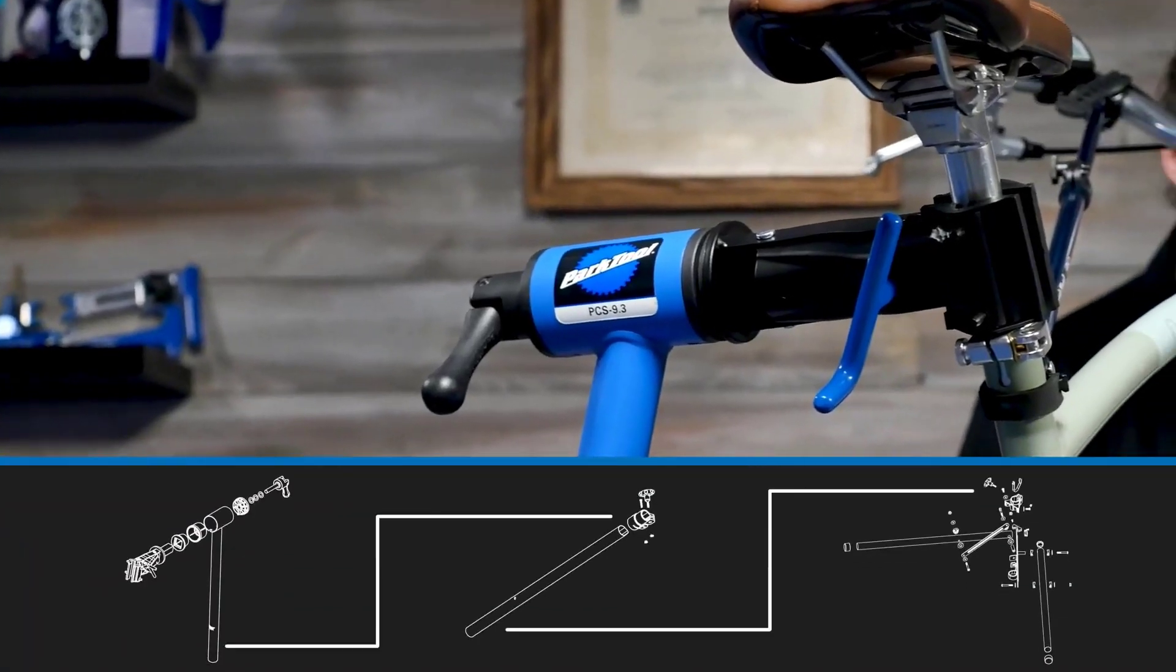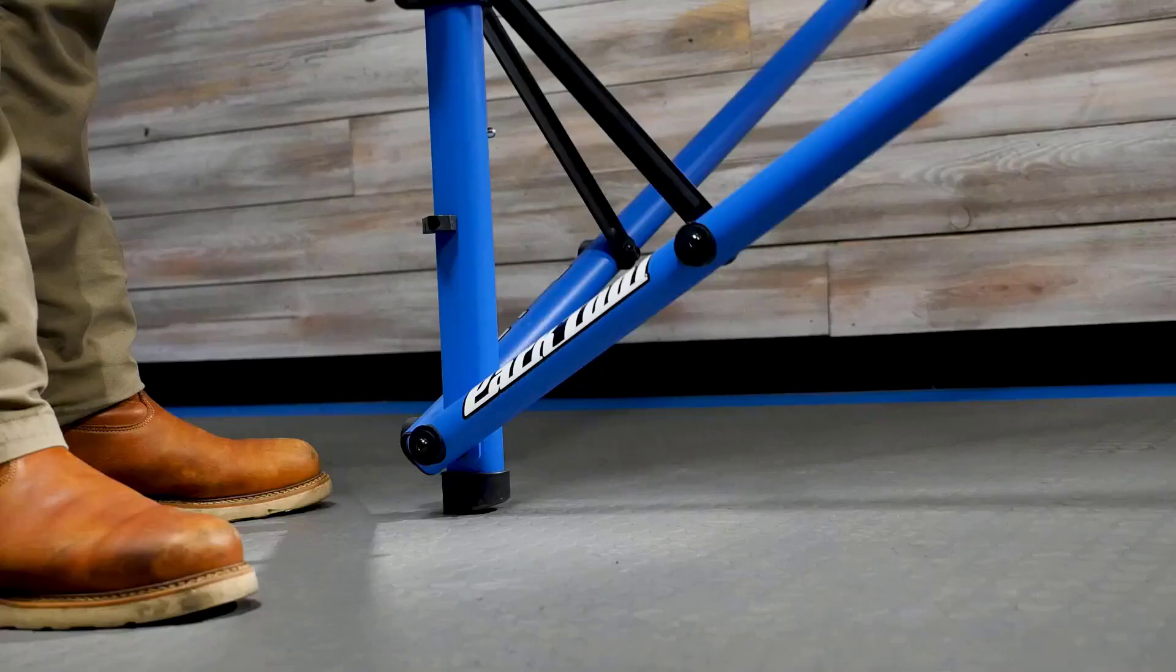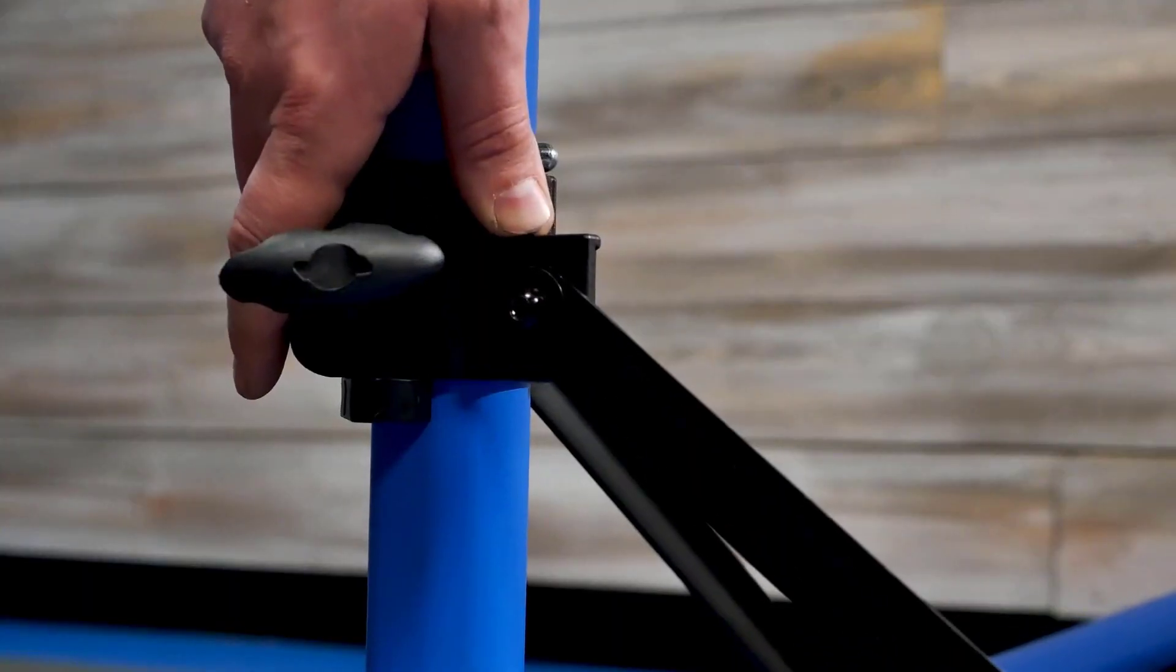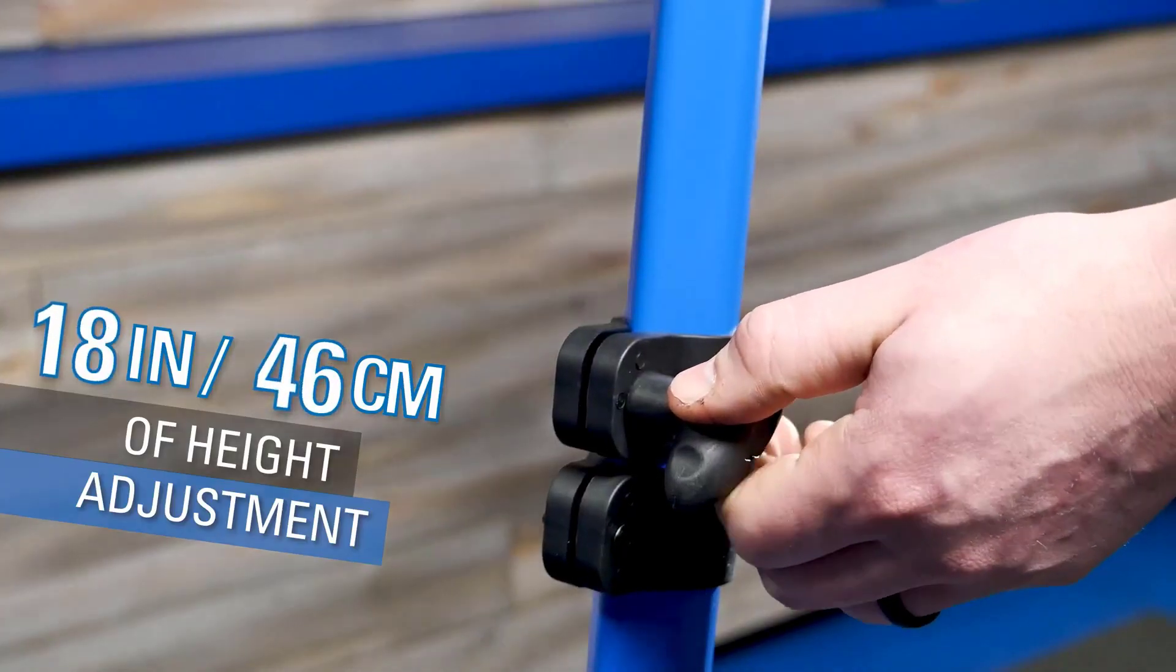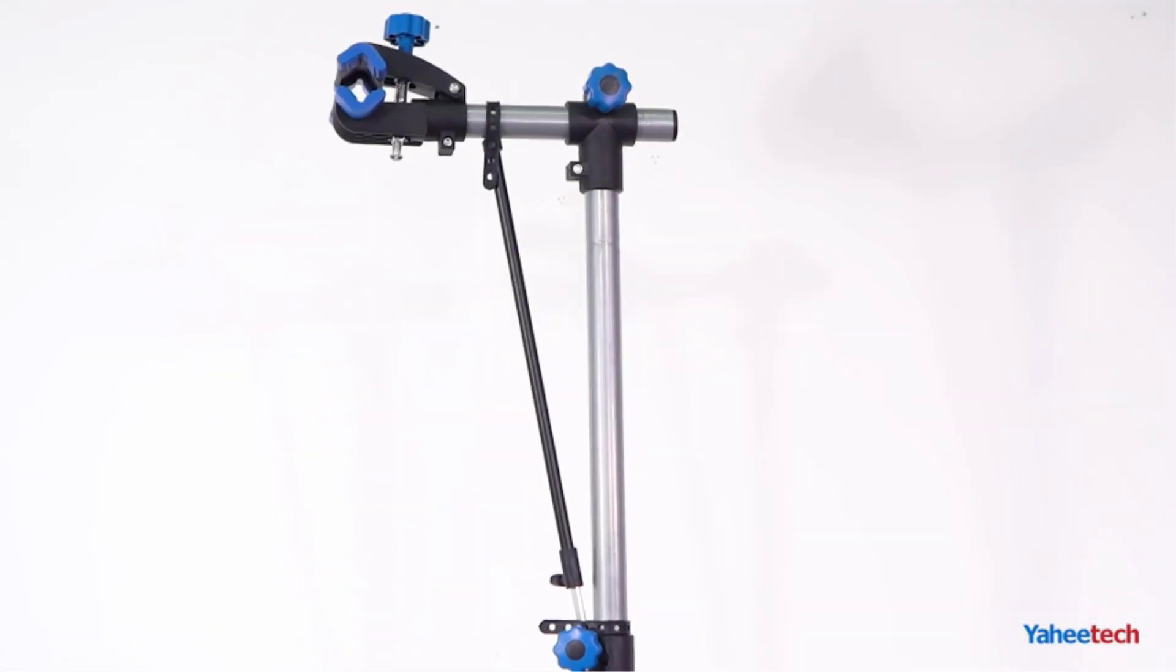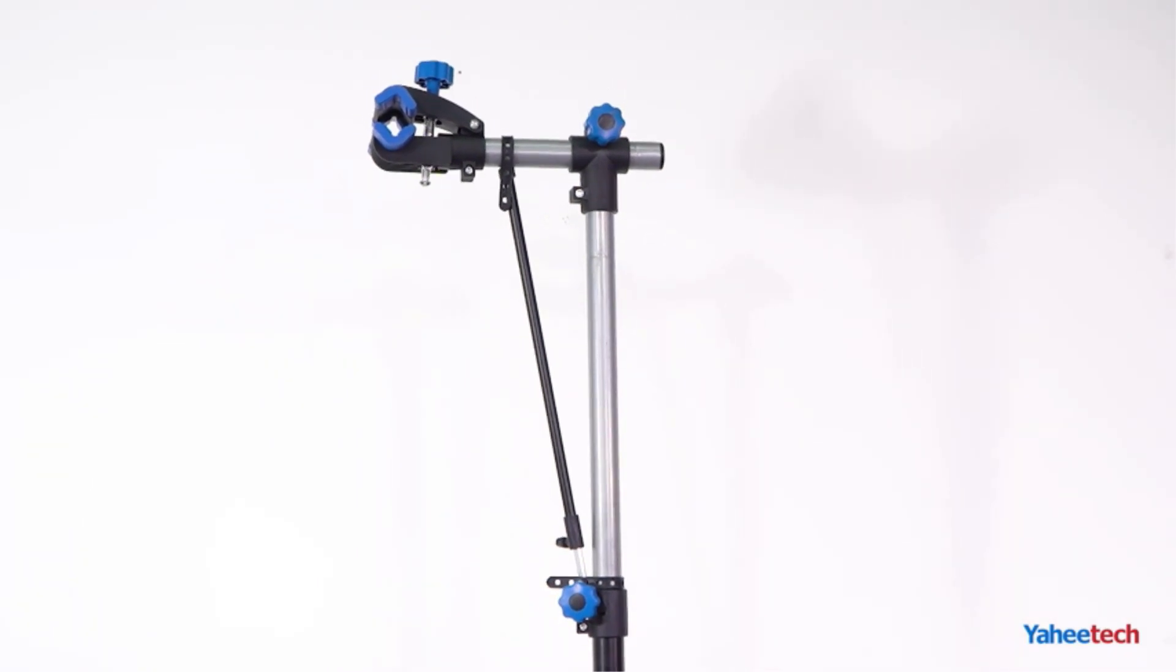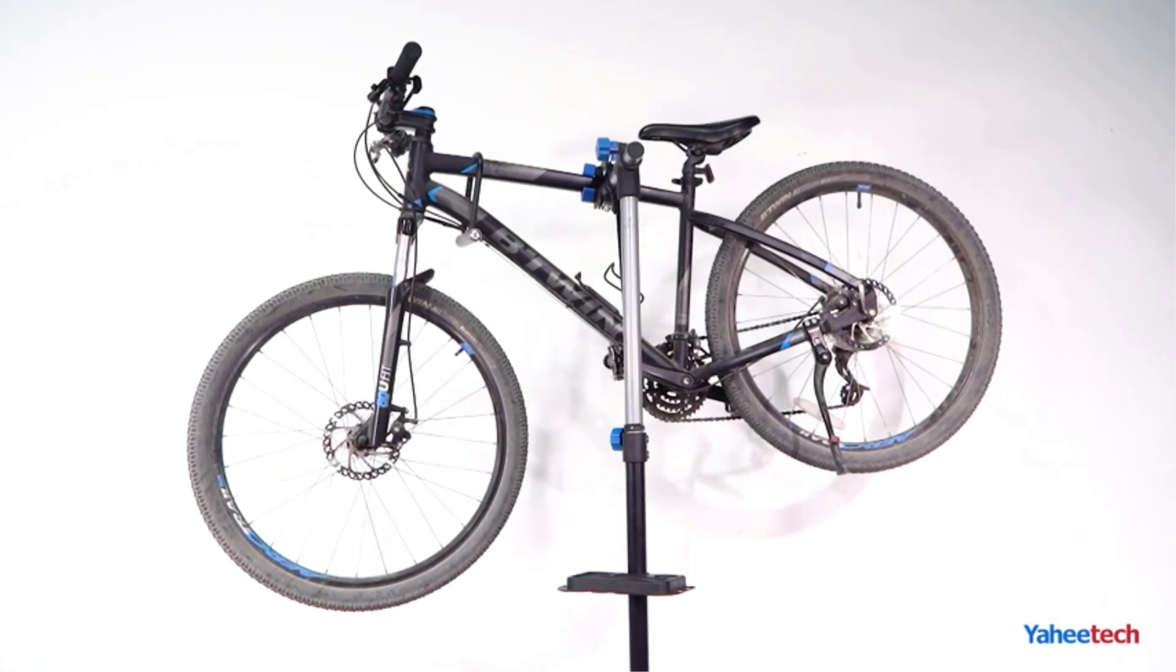Are you looking for the best bicycle repair stands for your bike? Then there is no doubt that you have come to the right place. I did extensive research, read tons of reviews, and compiled a list of the best bicycle repair stands from reputable brands.